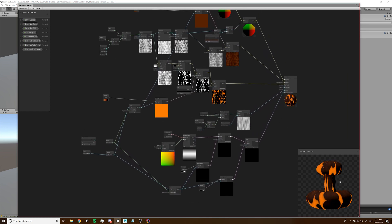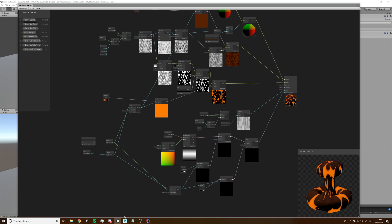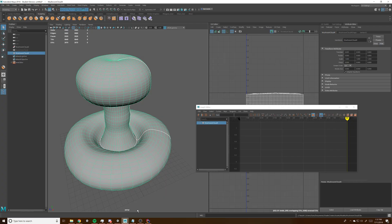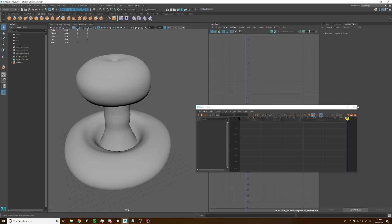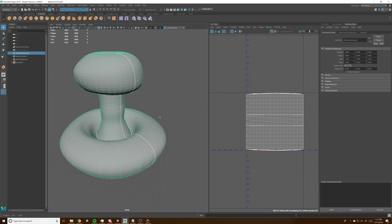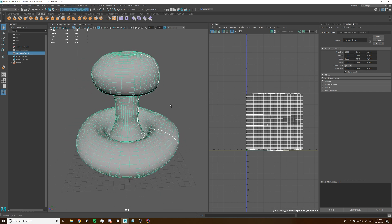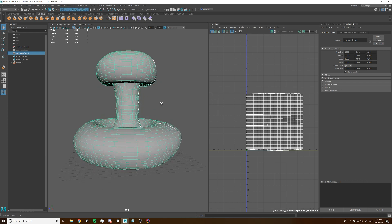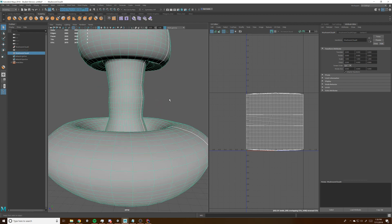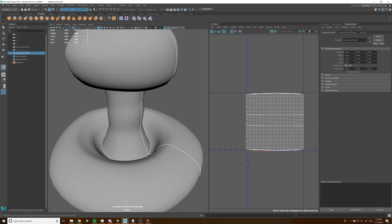We'll also need to go over creating the model — maybe we'll do that first. The easiest way to do it is to start with a cylinder, get the general shape, and then subdivide it and use the sculpting tools to smooth stuff out.